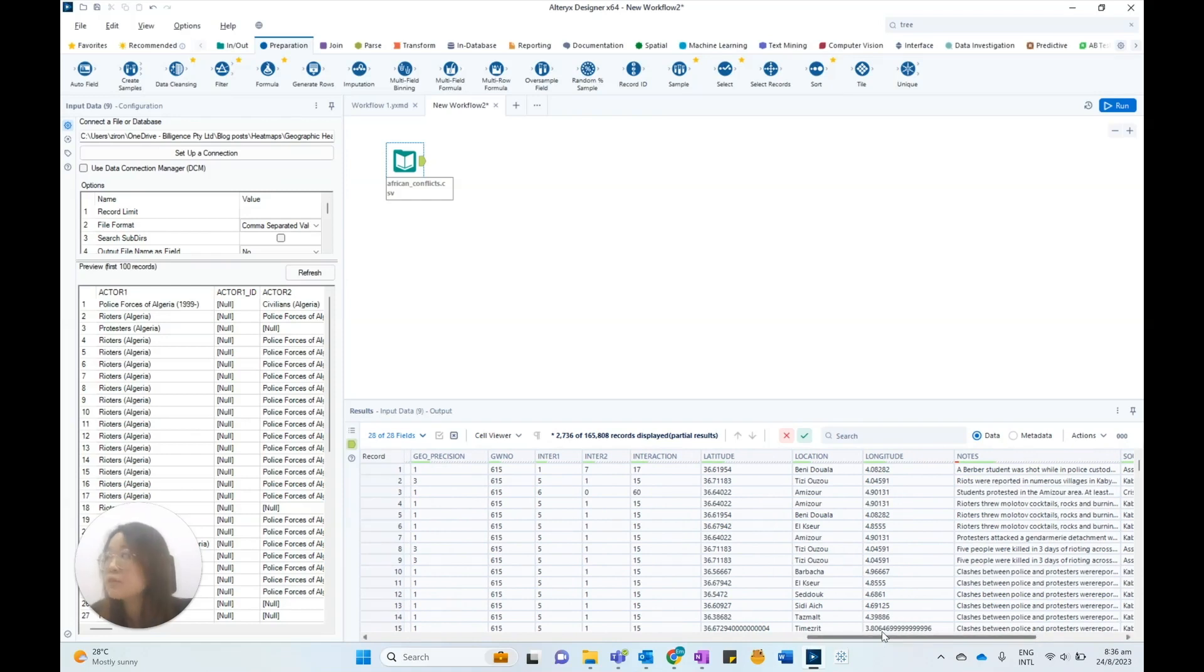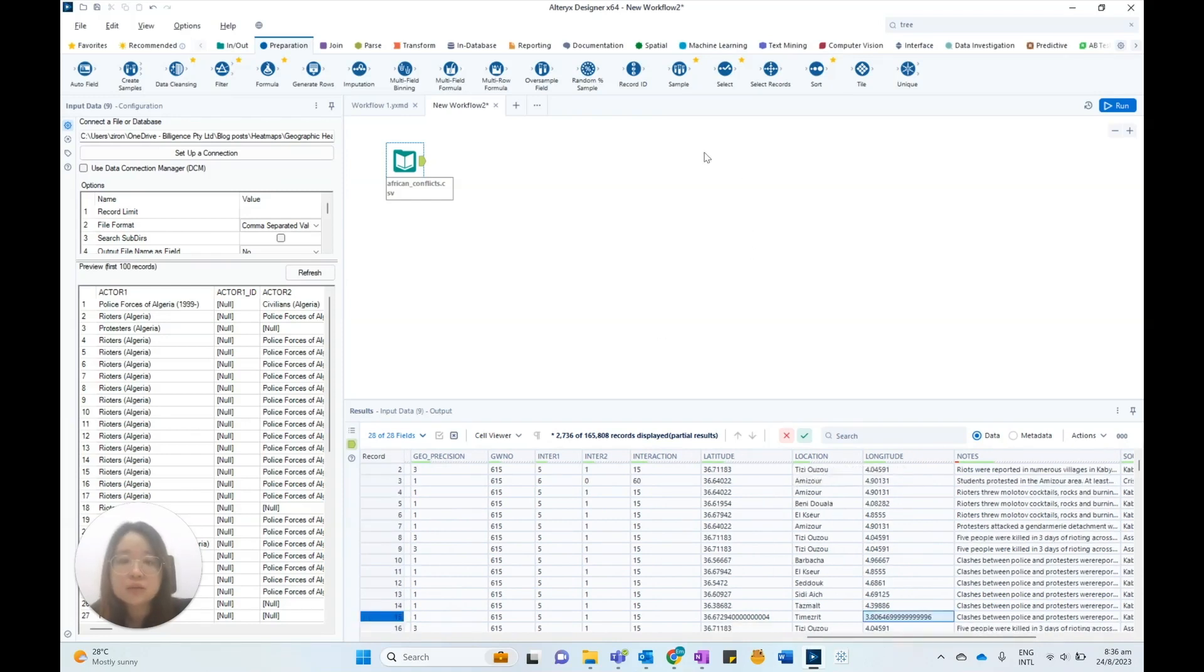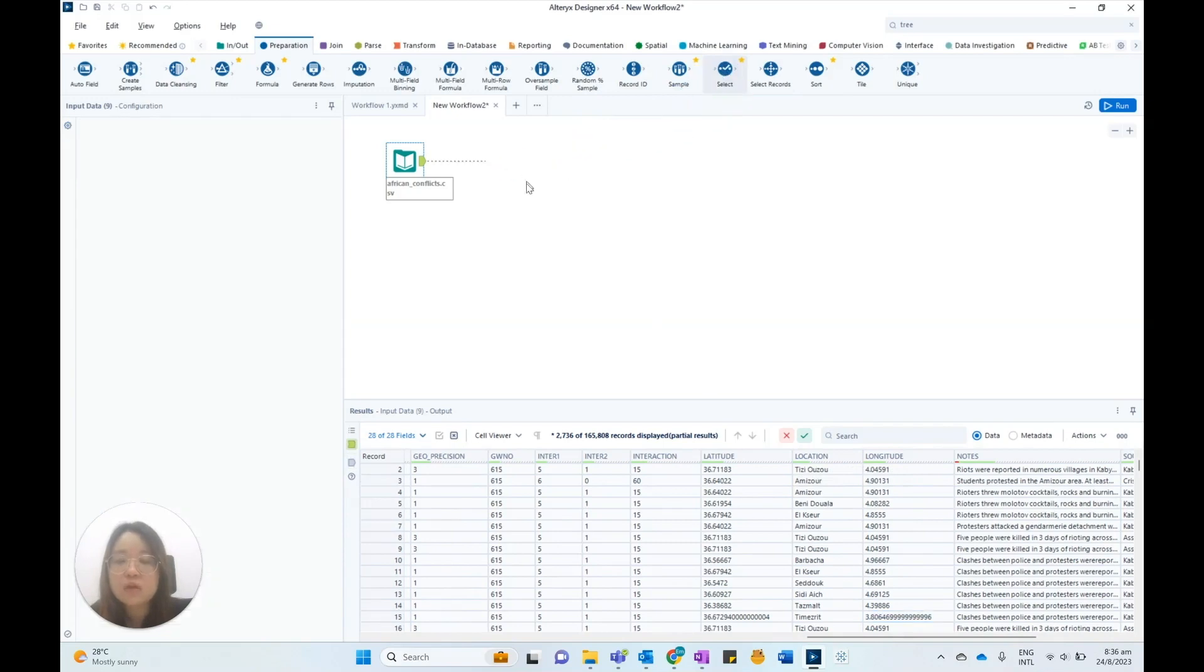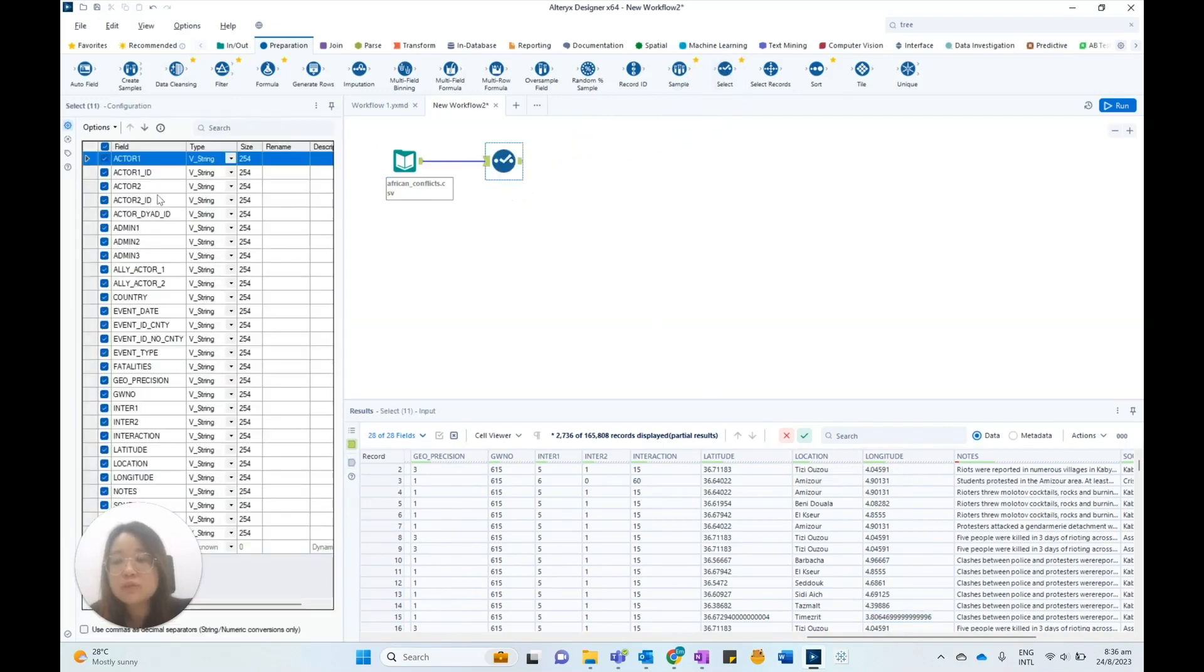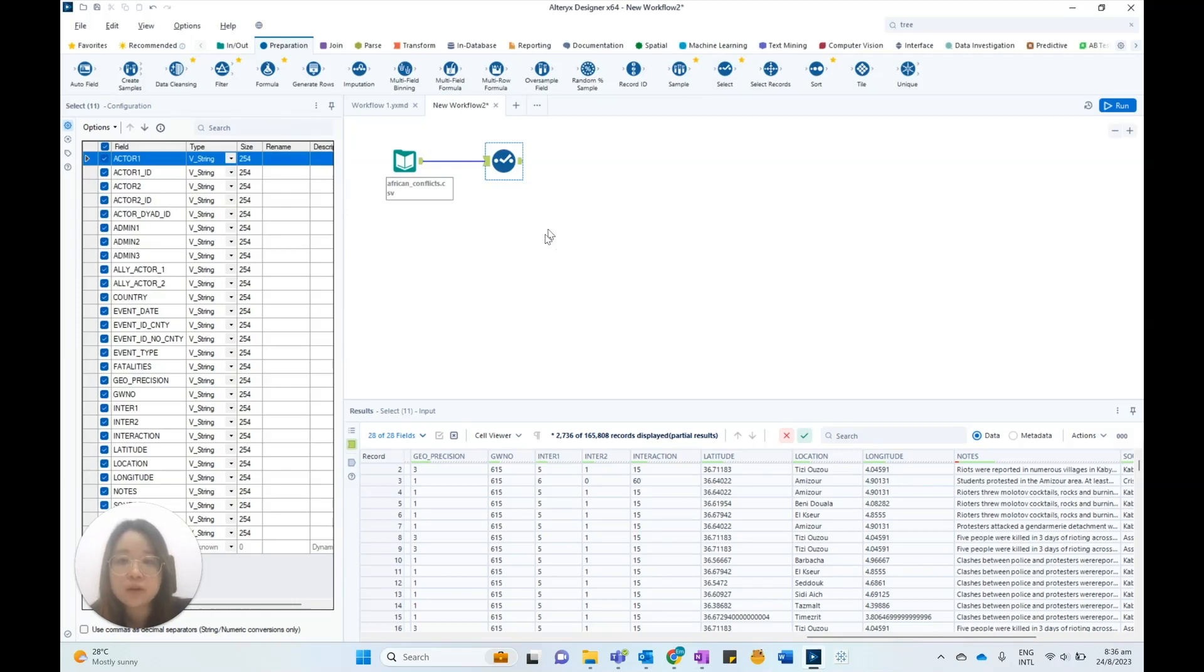As there are many data fields in this dataset, we can use the select tool to include only relevant details, as the large dataset may affect performance and slow down the rendering of the heatmap.